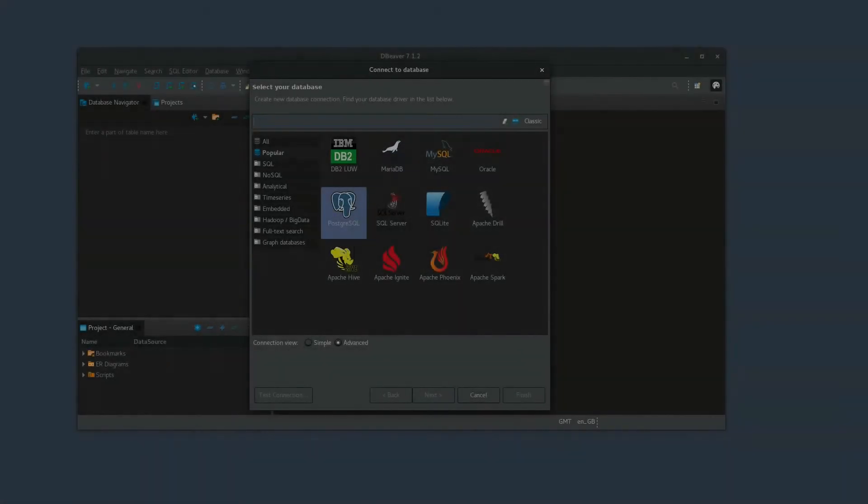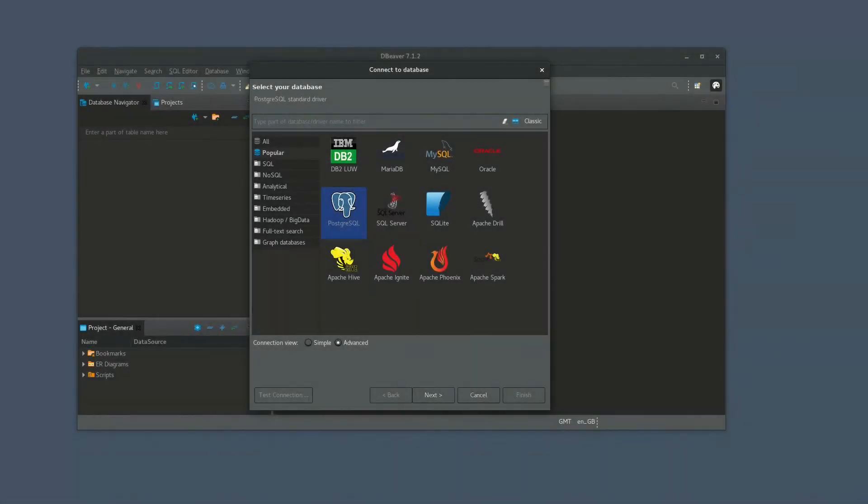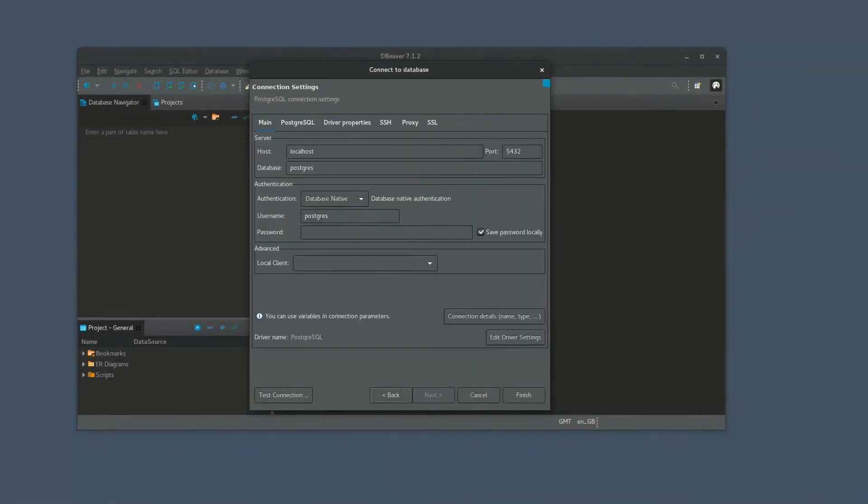Here I'm using DBeaver to test things out. The host being the IP address of the server my Postgres container is running on. The database I call demo